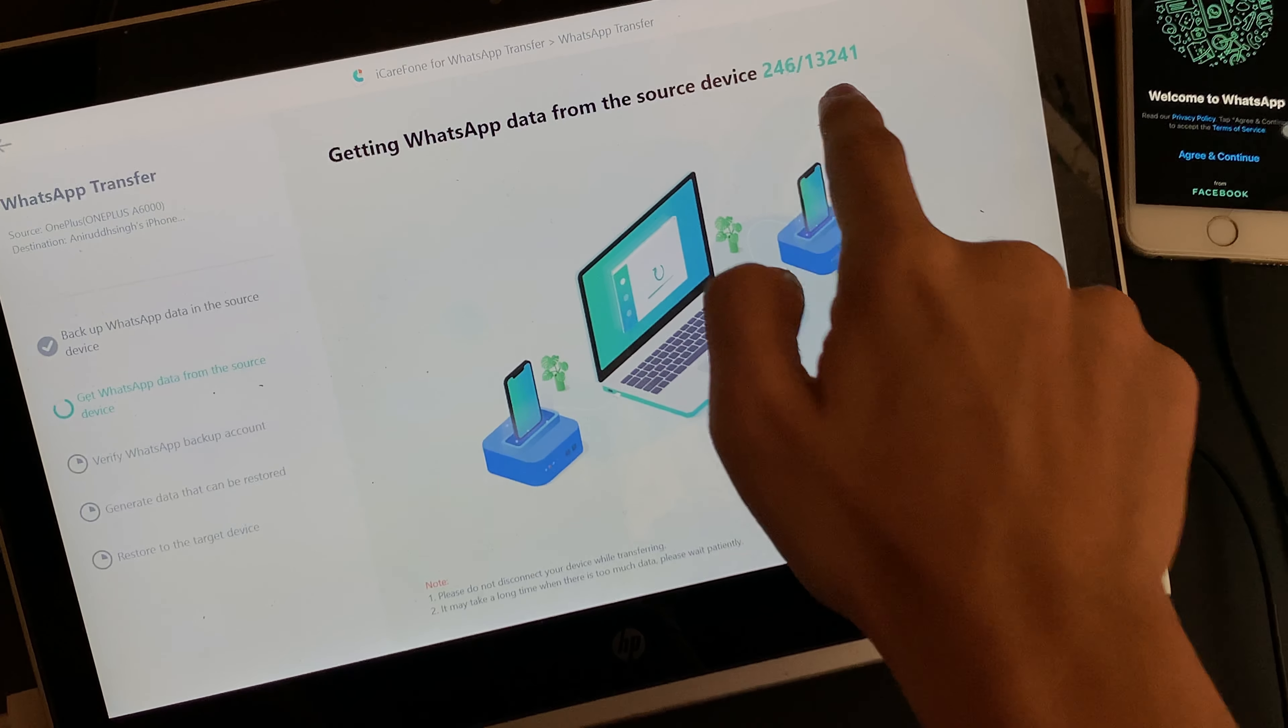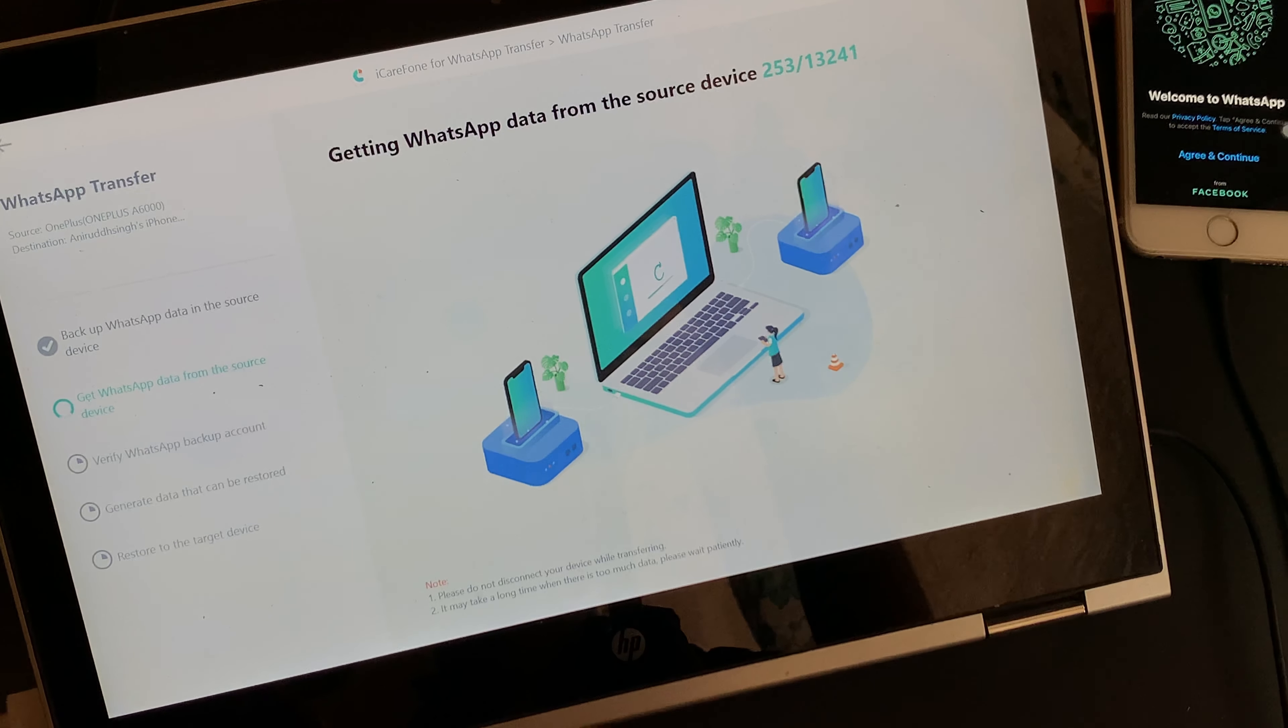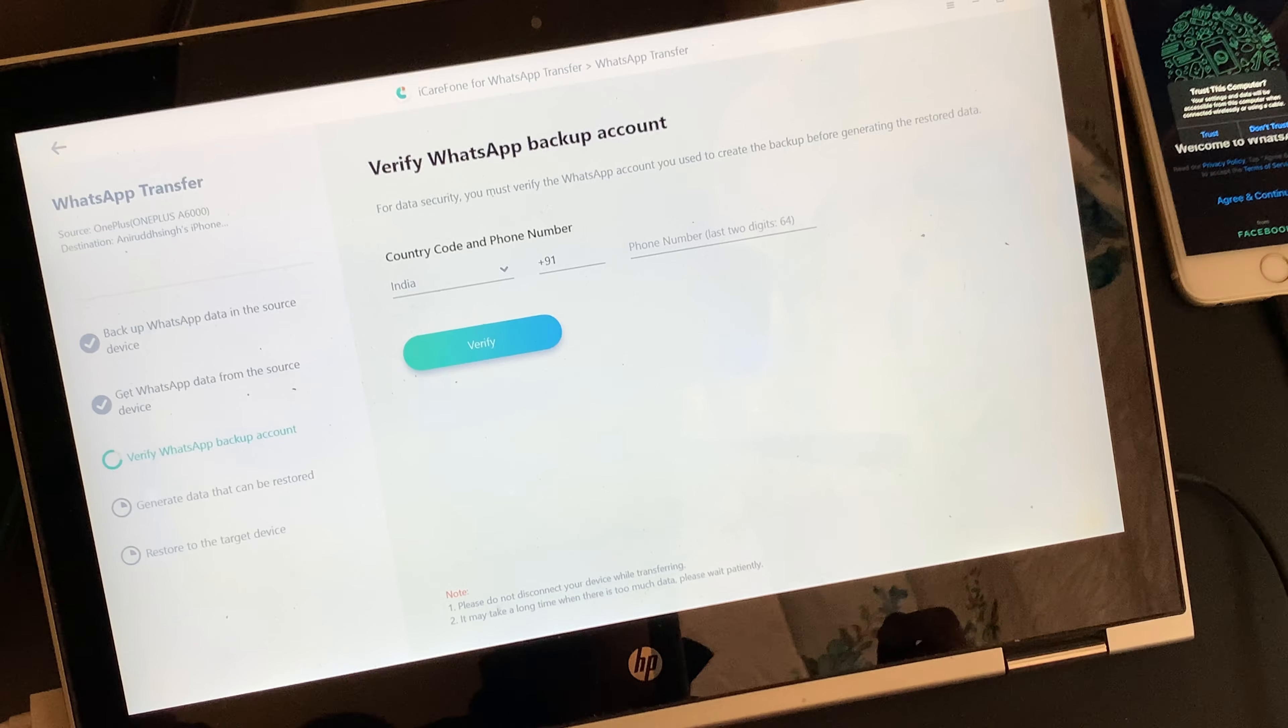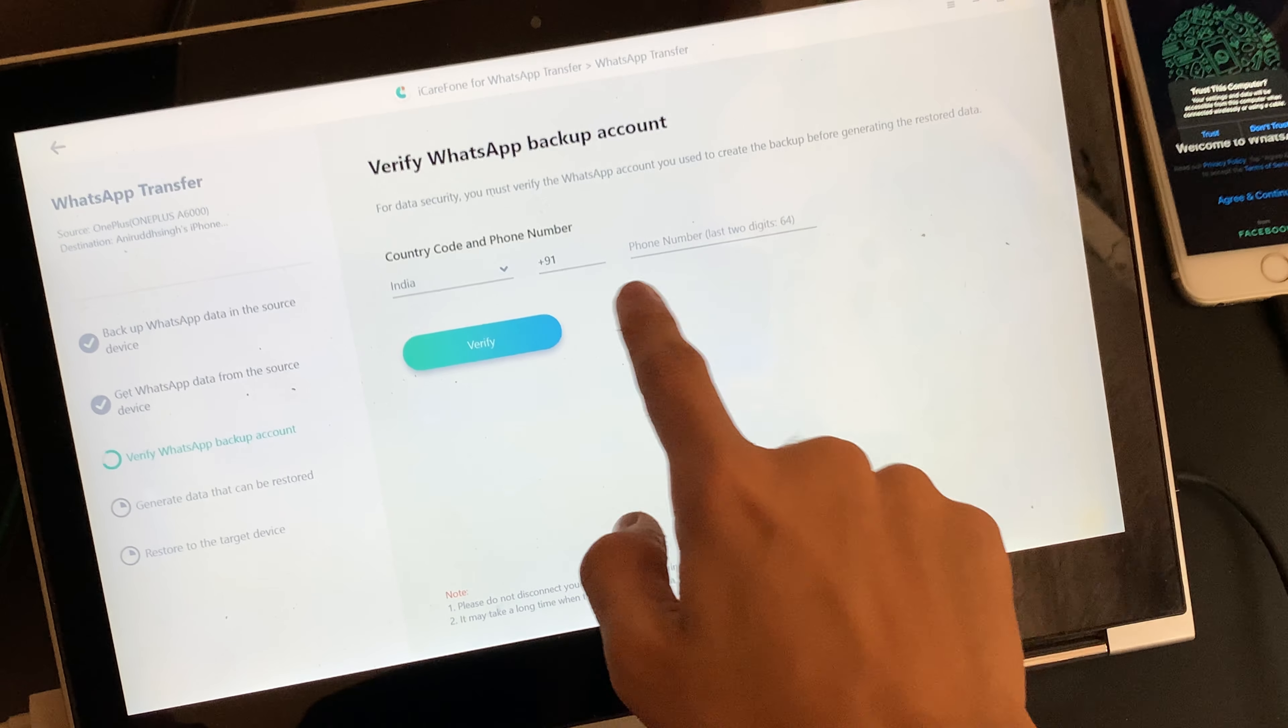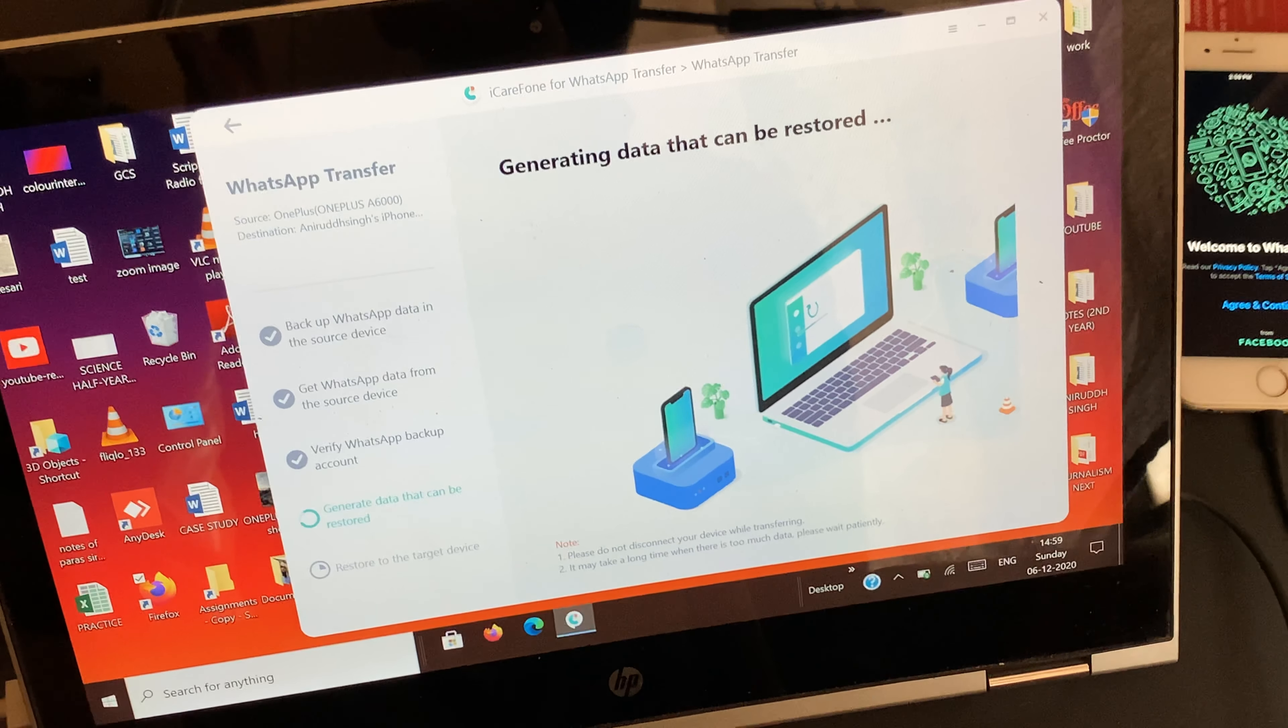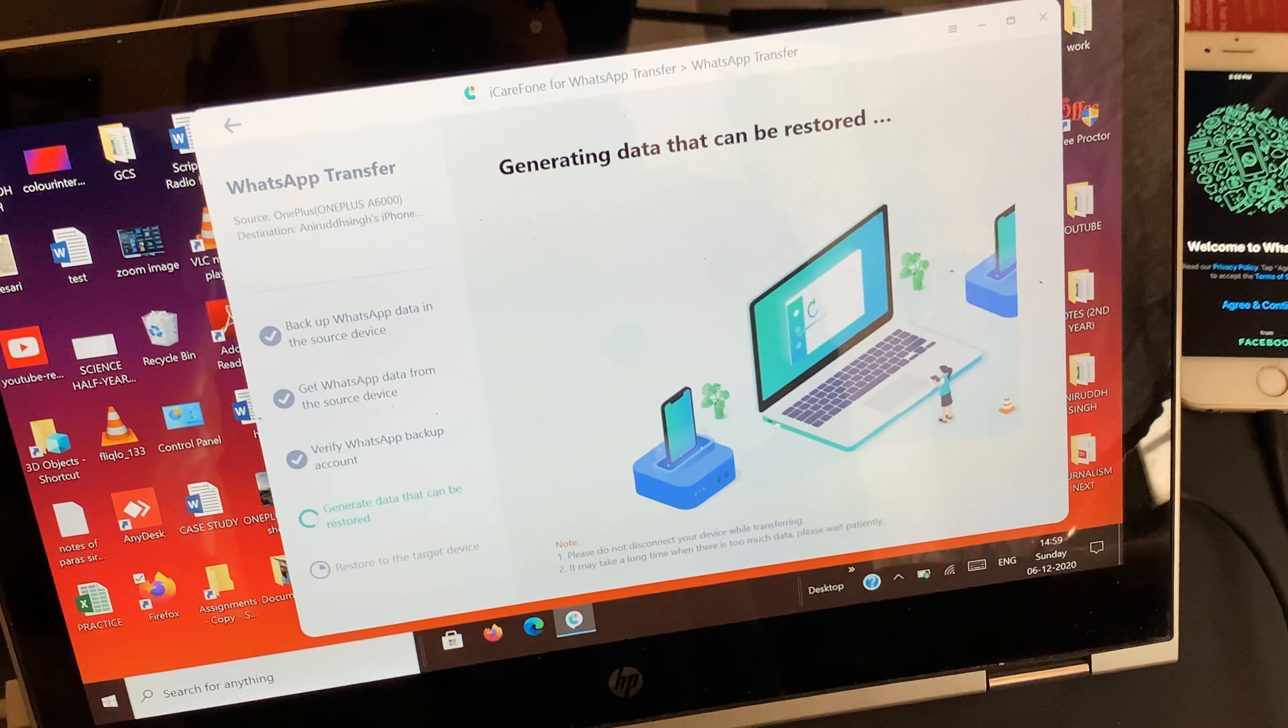Now the software will start getting the WhatsApp data from the source phone. And following the previous instructions, the software requires you to confirm your WhatsApp number. Just after you verify your WhatsApp number, the software will start generating the data that can be restored.